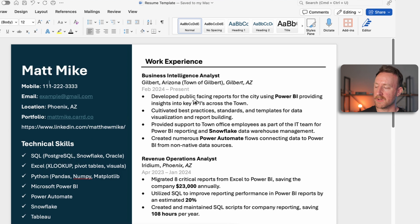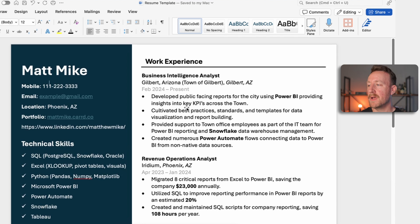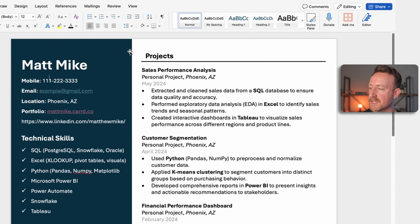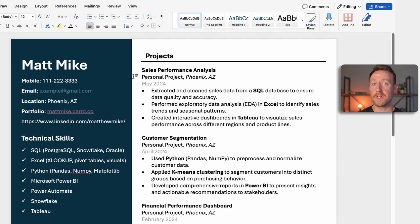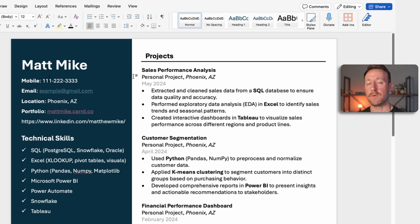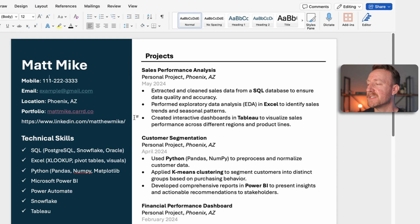The next section is work experience. If you're seeking an entry-level job or have never worked as a data analyst, instead of putting work experience up front, I want you to have a project section first. I'll toggle over to my other resume example. The reason I like projects ahead of work experience for entry-level candidates is that without directly relevant work experience you might get passed over quickly. Projects let you communicate how you've applied your skills to build something real and put what you've learned into practice.